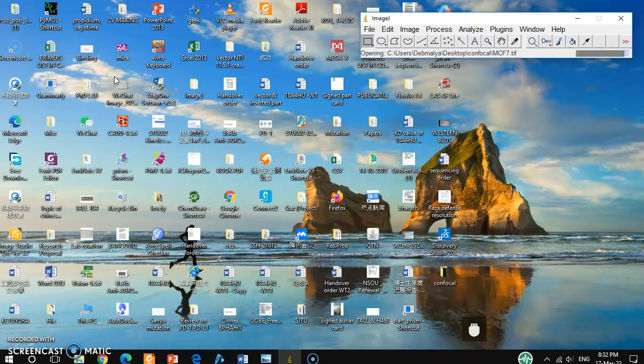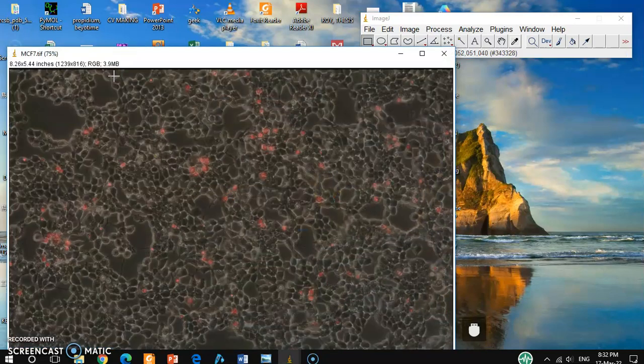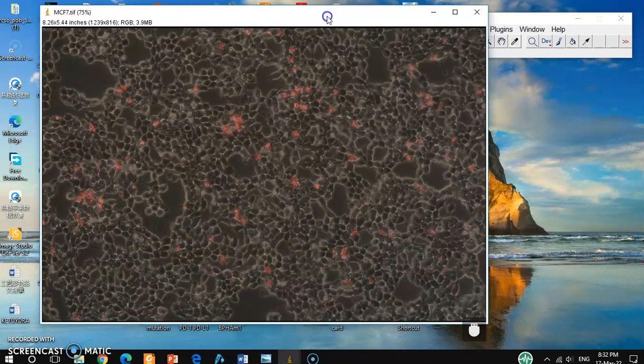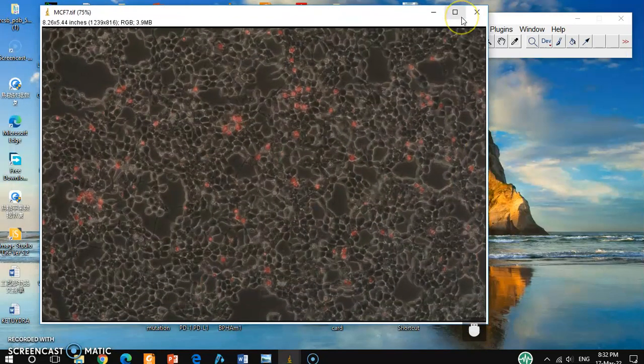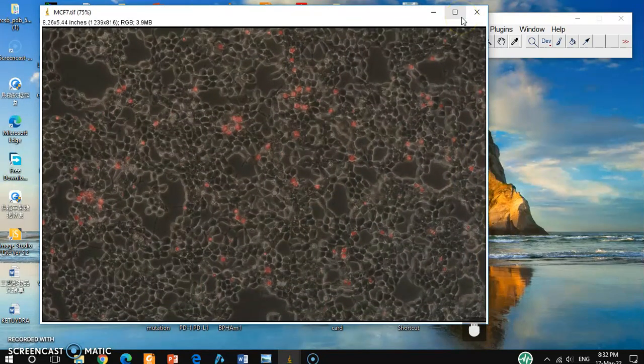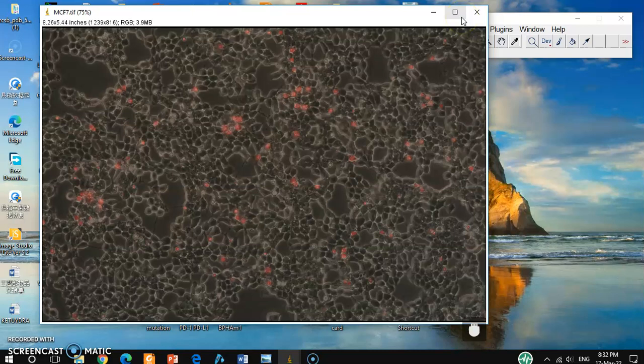So as you see, this is one of the Mars pictures where red cells and bright field pictures are merged together.